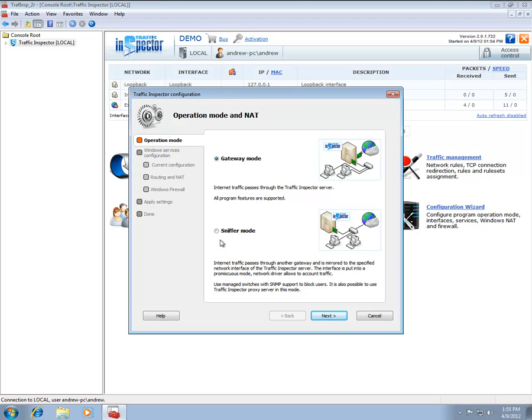When used as a Gateway, Traffic Inspector makes use of the Windows implementation of the network address translation mechanism and processes all the traffic that flows into and out of your internal network.